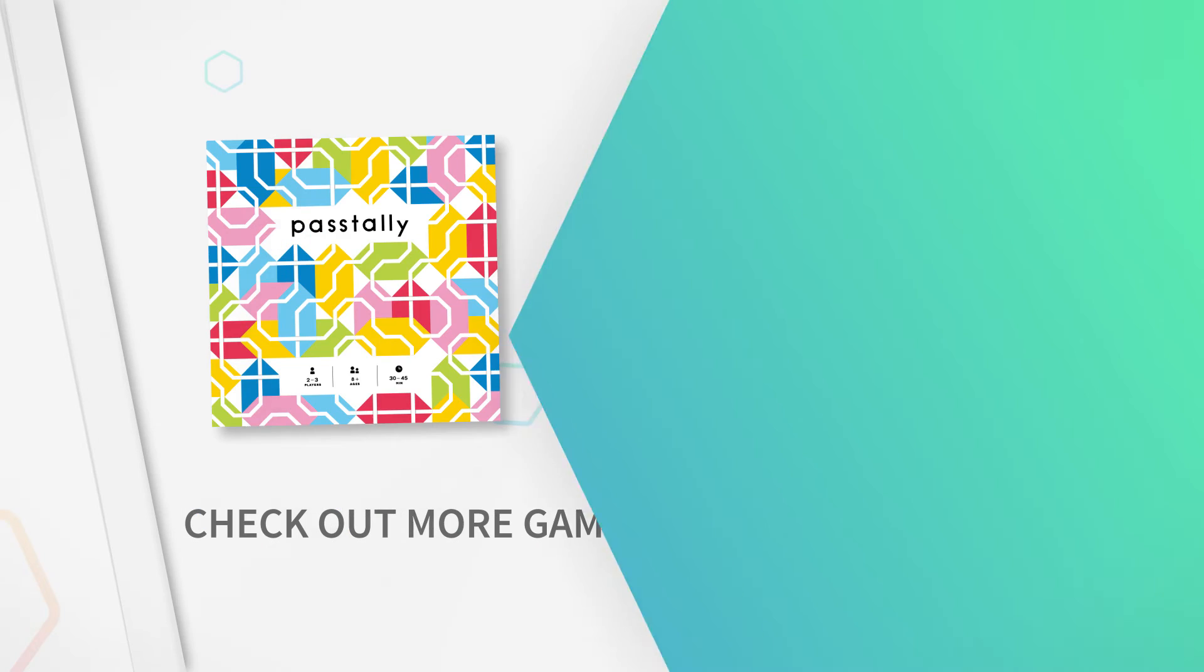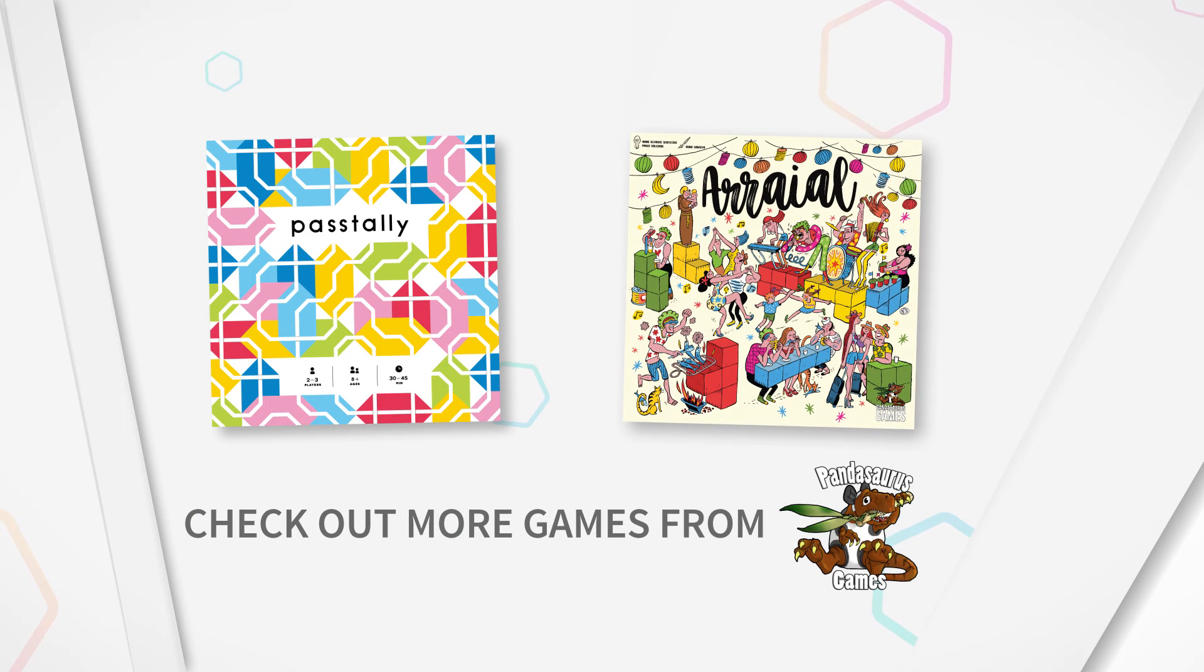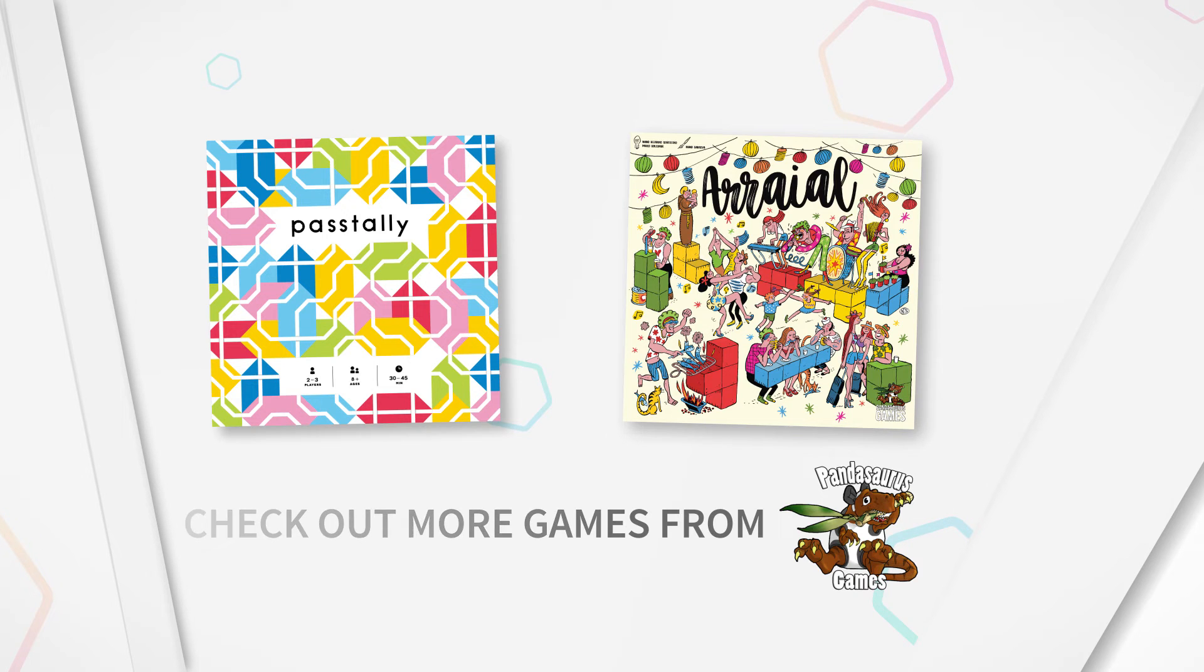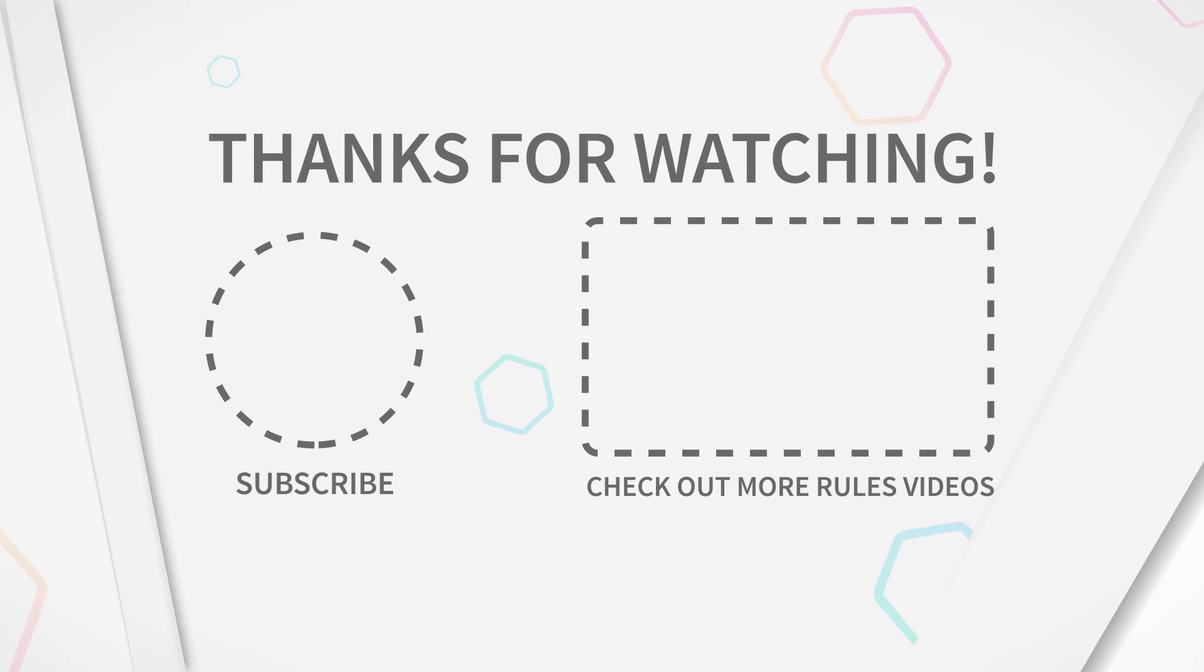If you liked Pass Tally, you might also like Arial, another exciting game of spatial reasoning from Pandasaurus Games. If you enjoyed this video, consider liking it and subscribing to The Rules Girl for more rules videos!